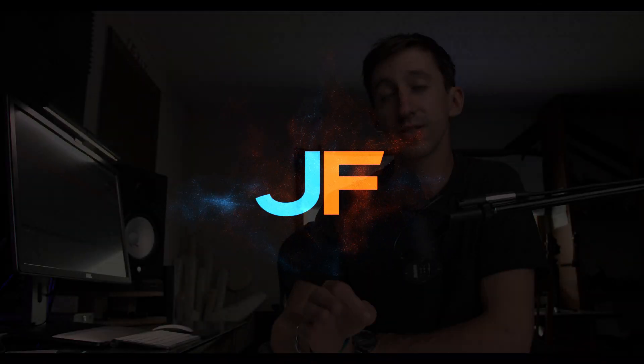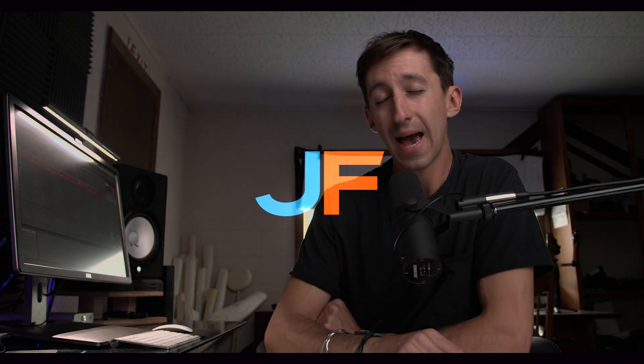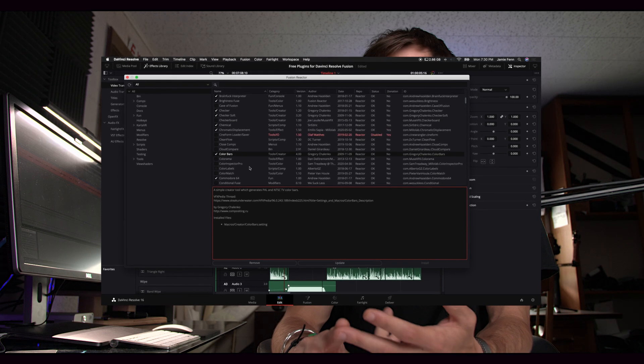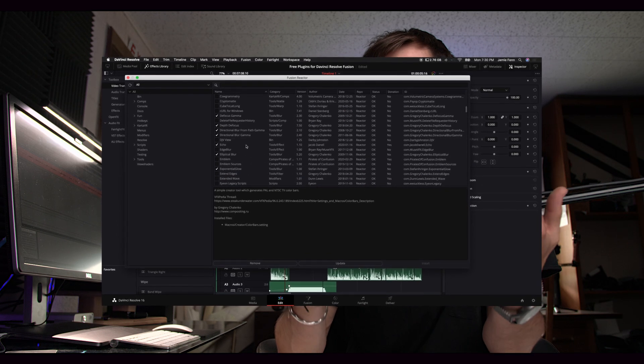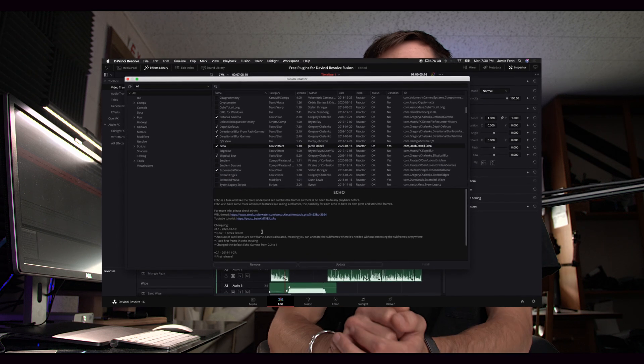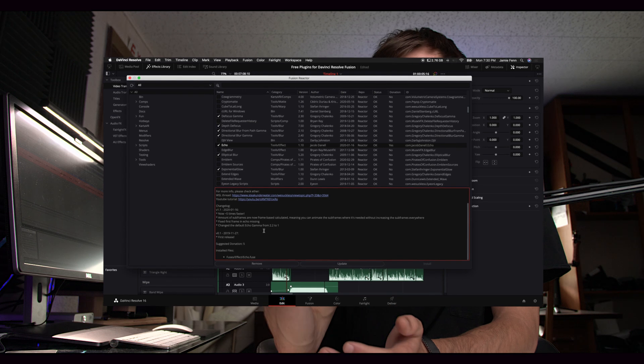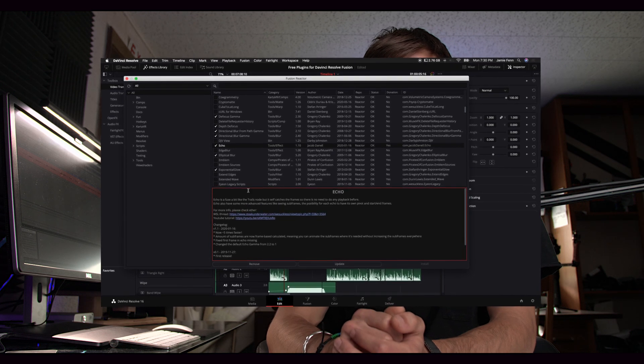Now there's an open source package manager called Reactor, which is created by the WeSuckLess community, which is basically a bunch of people who like to create macros, titles, fuses, scripts, and templates, and allows you to download it with the ease of just a click of a button.